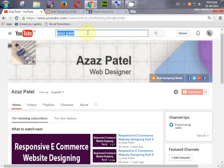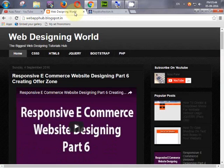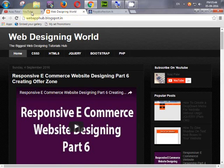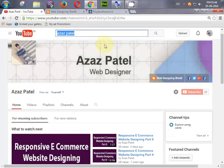Hello YouTube, my name is Ajaj Patel and I am from webfhub.blogspot.com. Welcome to the brand new course on how to create a fully dynamic e-commerce website in PHP with PDO.